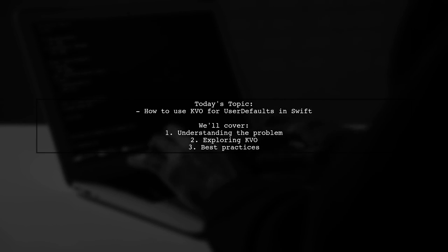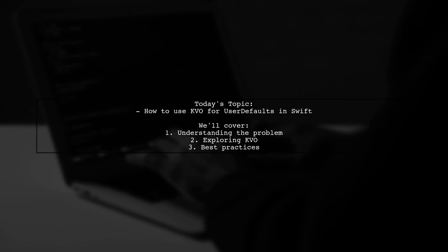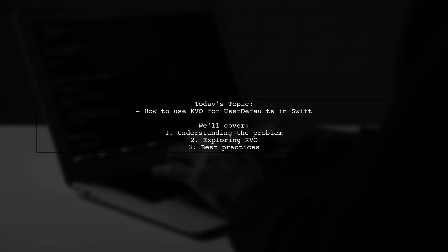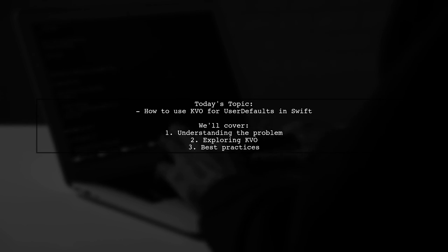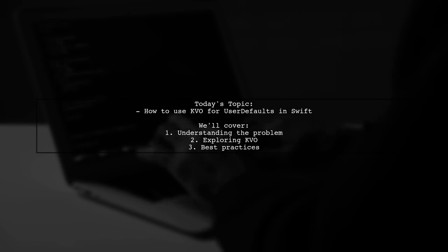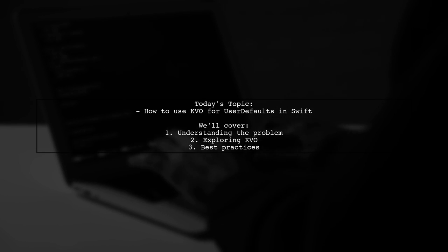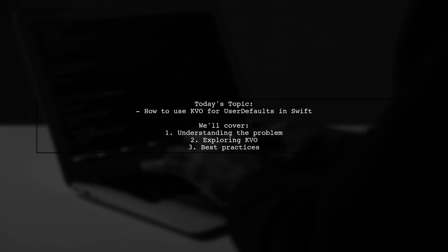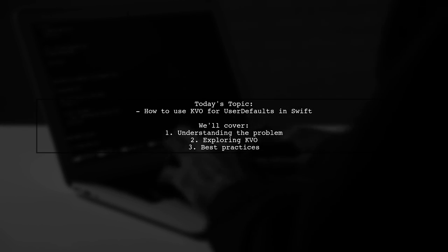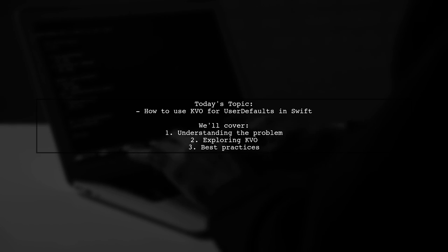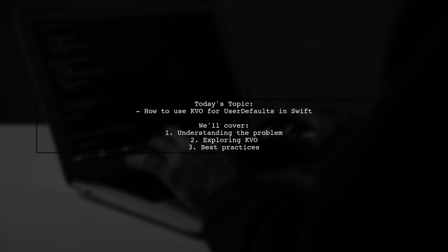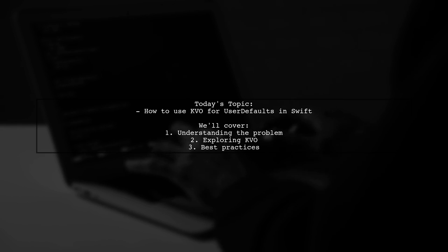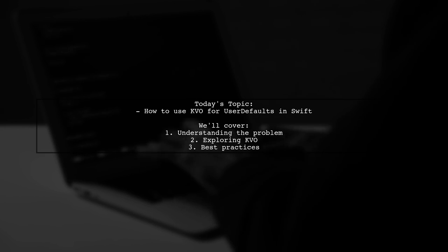Welcome to our Tech Explainer video. Today we're tackling a question that many Swift developers encounter while working with user defaults. Our viewer is rewriting parts of their app and has come across some code that uses user defaults, but they've noticed that the synchronize method is deprecated.